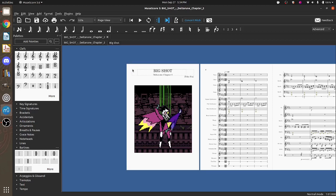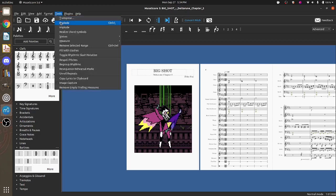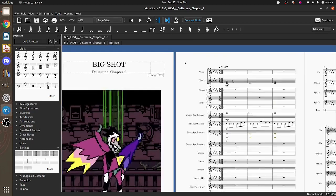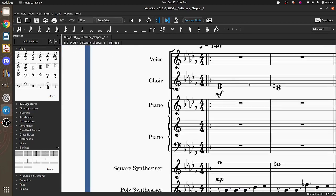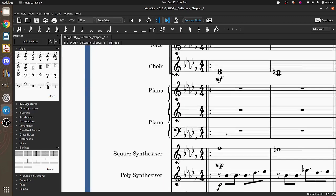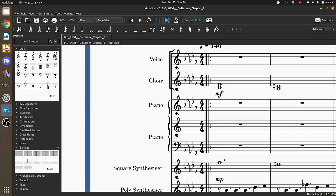So in MuseScore my main thing that I do, the trick is something known as the Explode tool. If you look in tools, there's this little thing called Explode. What that does is it takes a chord, which if you don't know what a chord is, a chord is two notes being played at the same time. So this is a chord. This is not a chord.